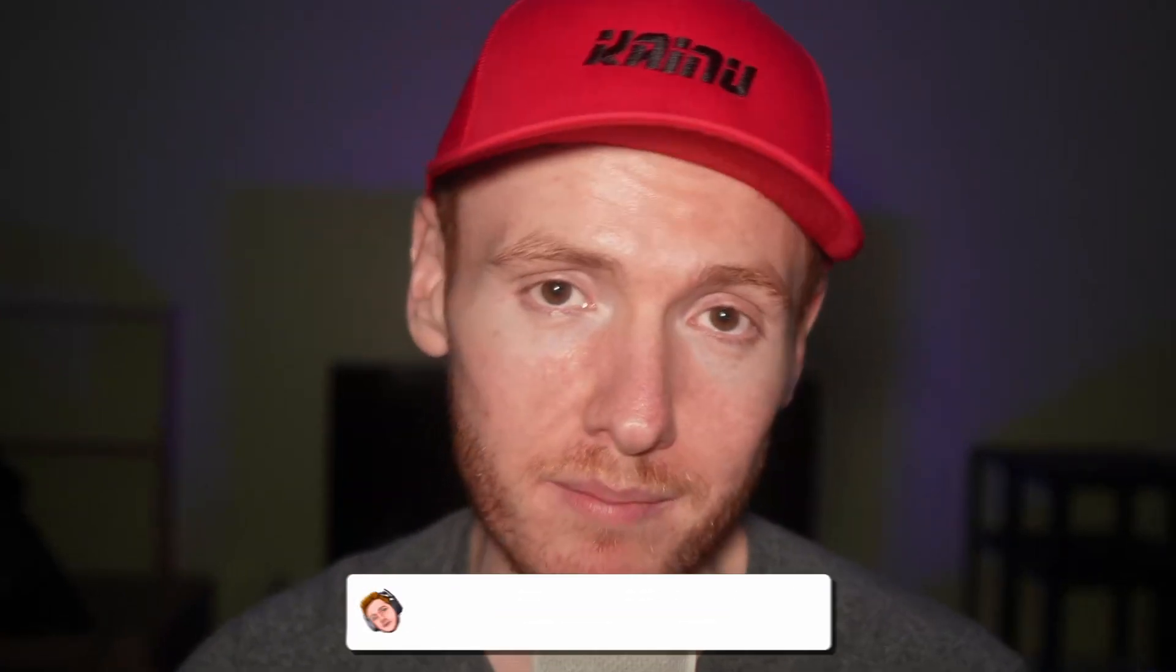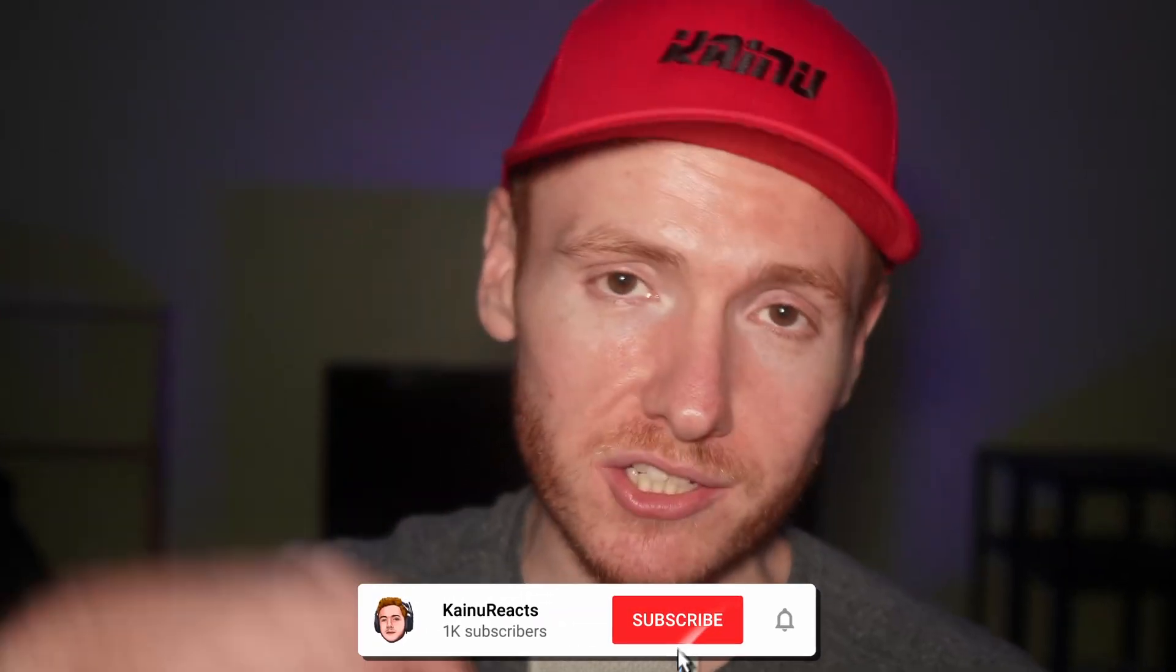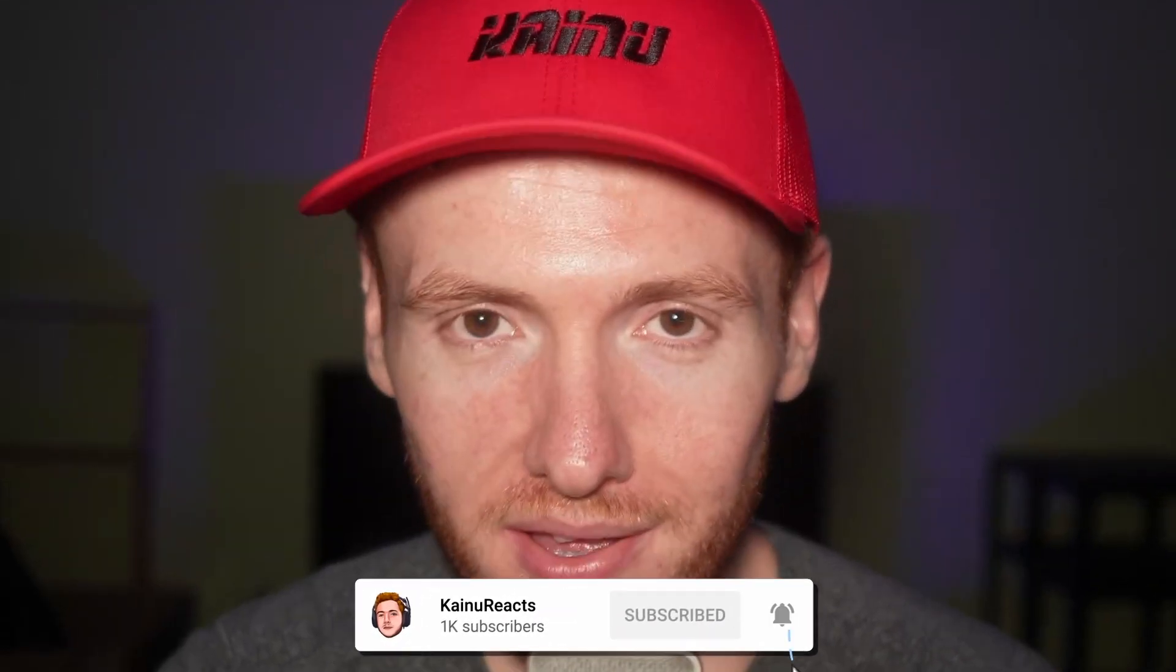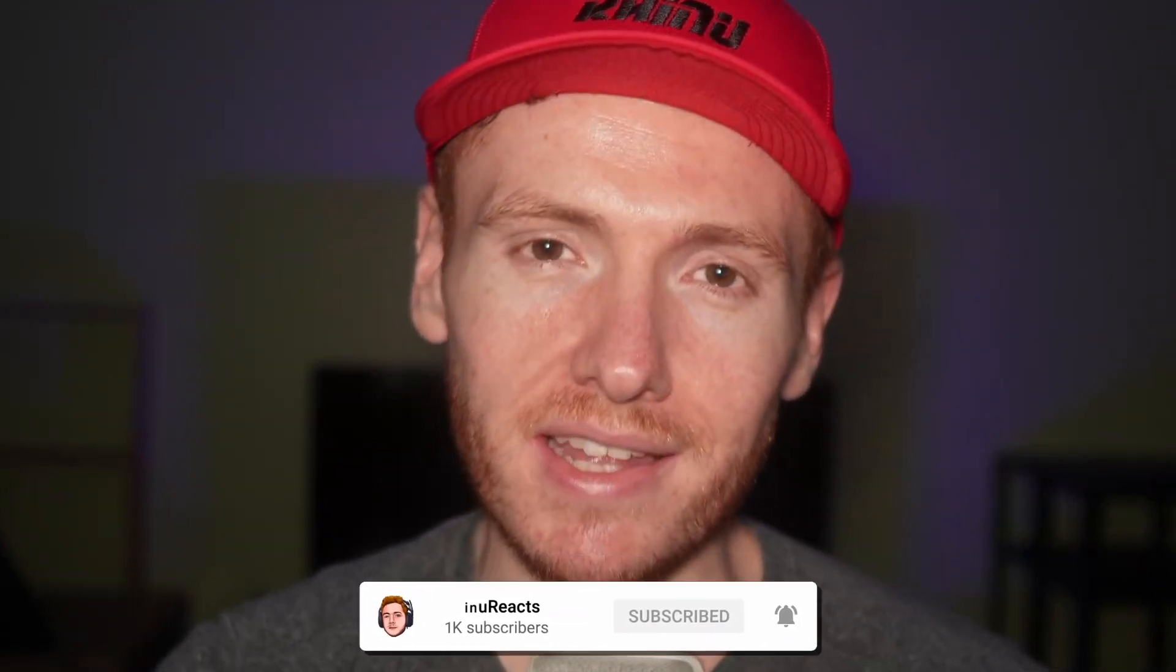If you have any questions, drop them down in the comment section below. Make sure you like and subscribe, and don't forget to take it easy.